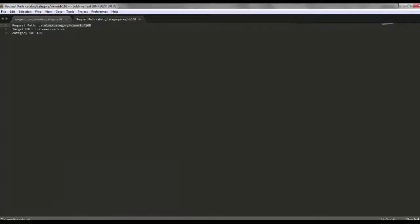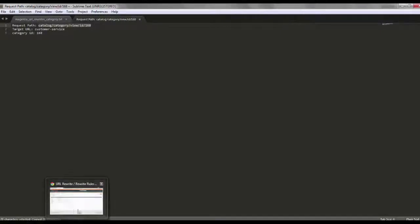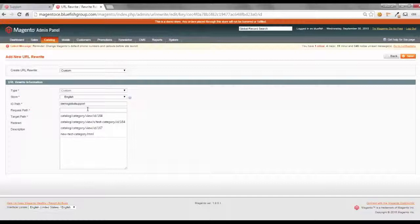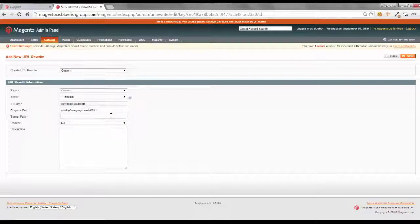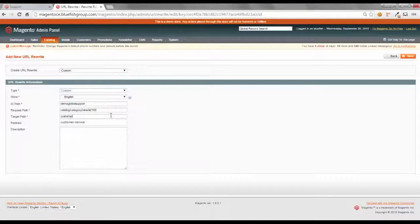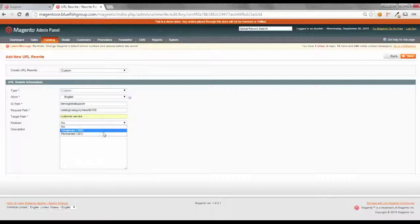I have that copied from catalog category view ID. And the target path is my customer service page. I would like this redirect to be permanent. And I'm going to save it.